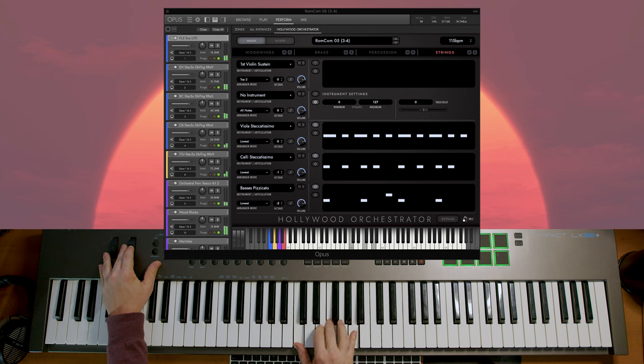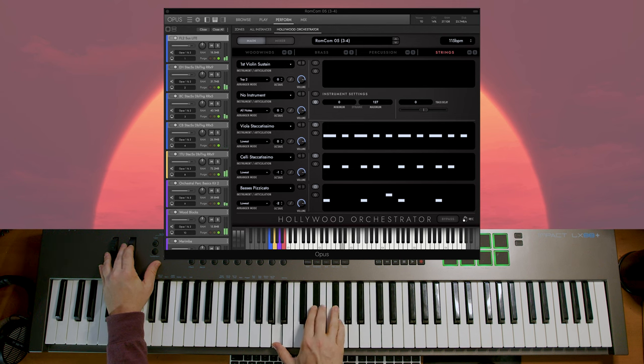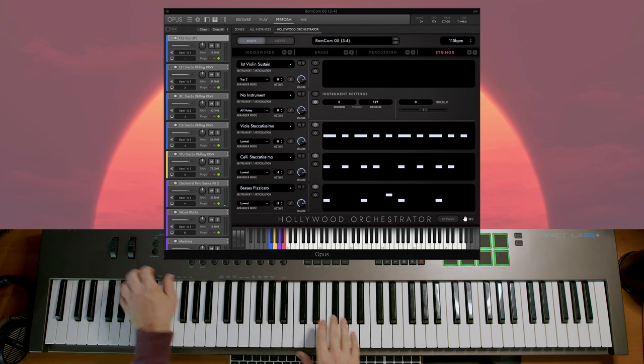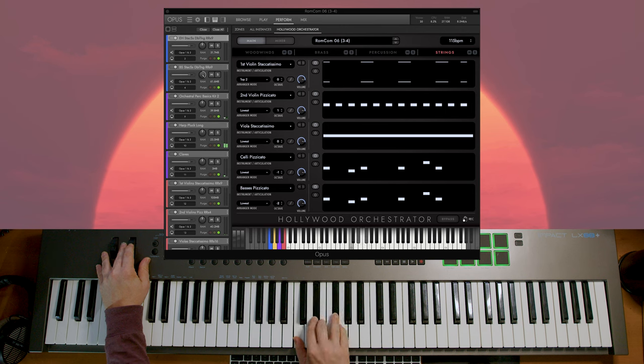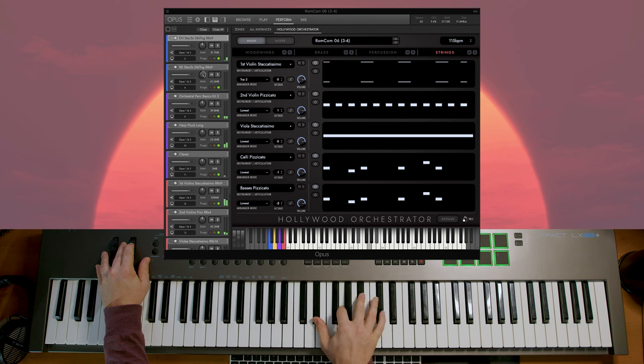Let's move on to Rom-com 05. This one is in 3/4 and has a very slightly suspenseful feel to it — though of course it's still a comedy preset. I might even call it more anticipatory than suspenseful. Our last preset in this theme is Rom-com 06. It's going to keep a fairly similar feel to the previous preset but has just a little bit more energy to it. So that's all for rom-com.